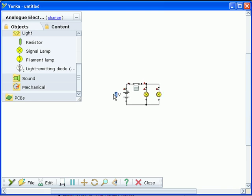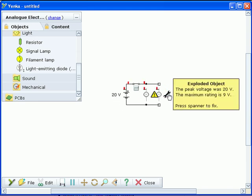If component ratings are exceeded, Yanka Electronics will tell you what went wrong and will fix it for you.